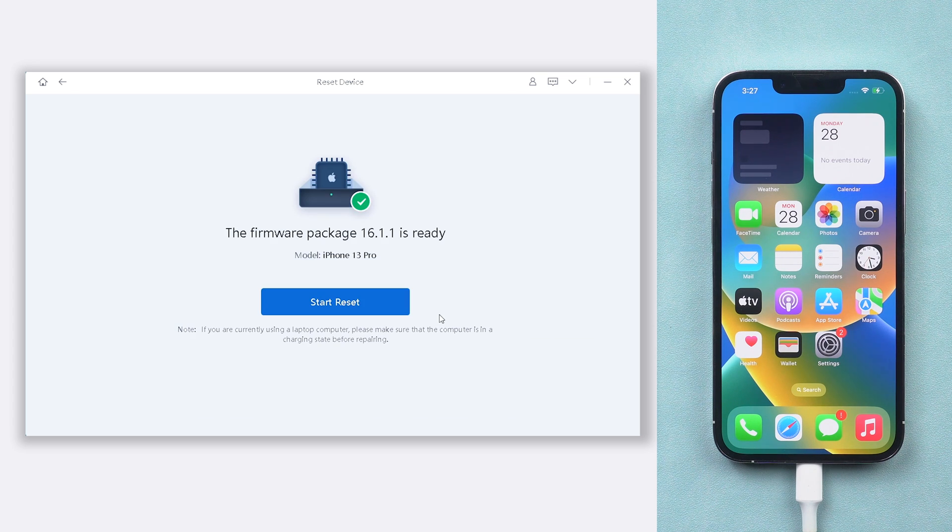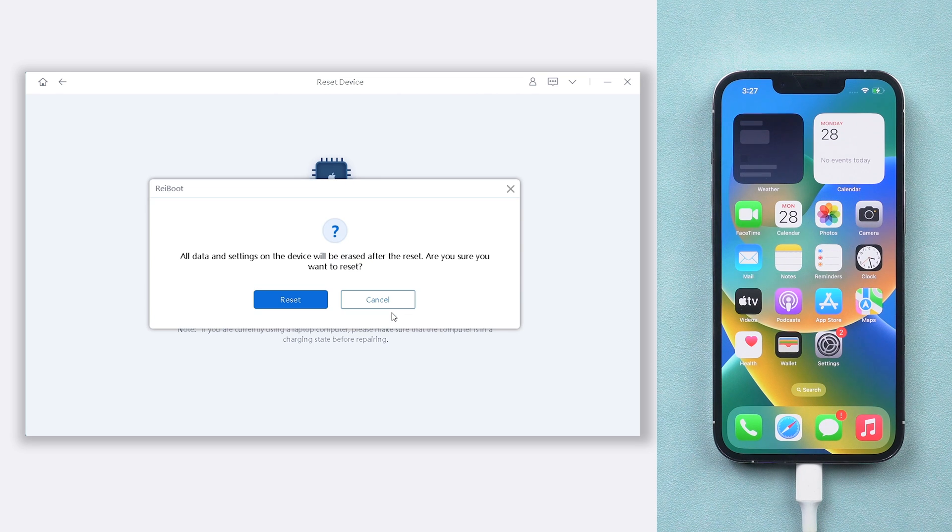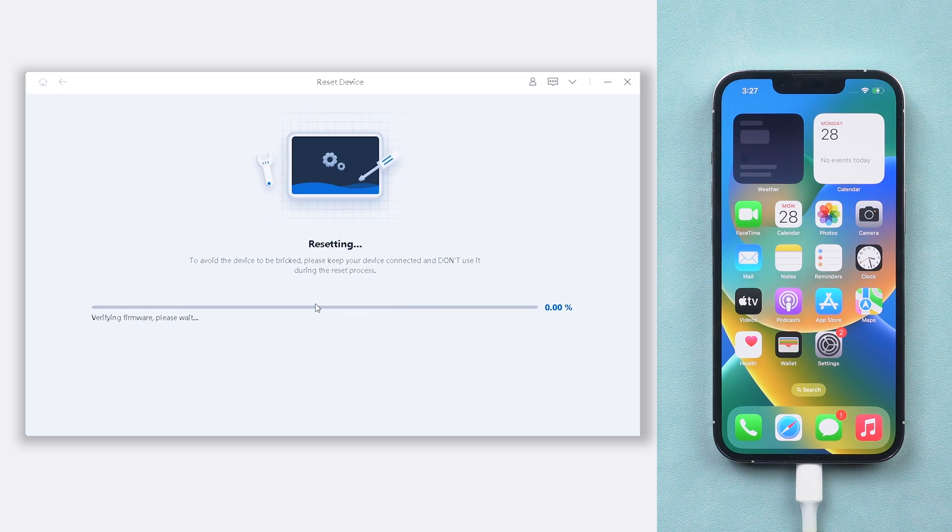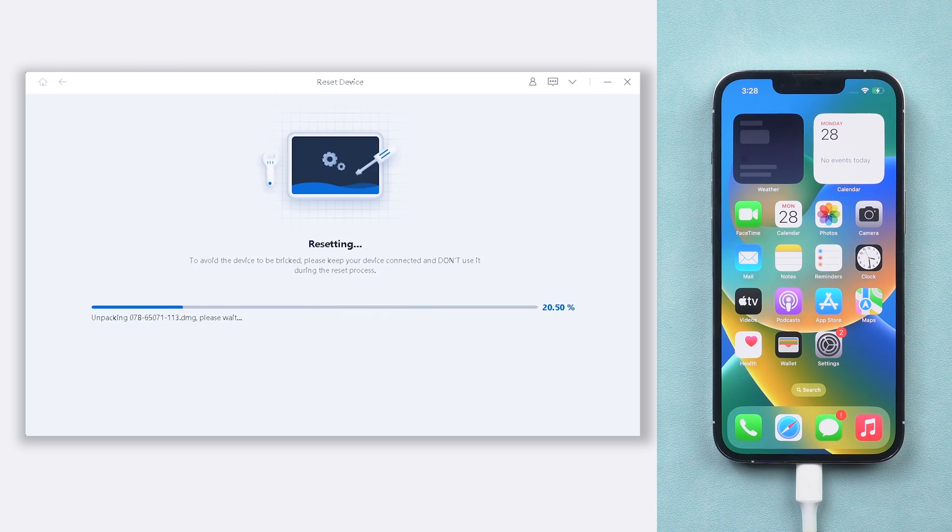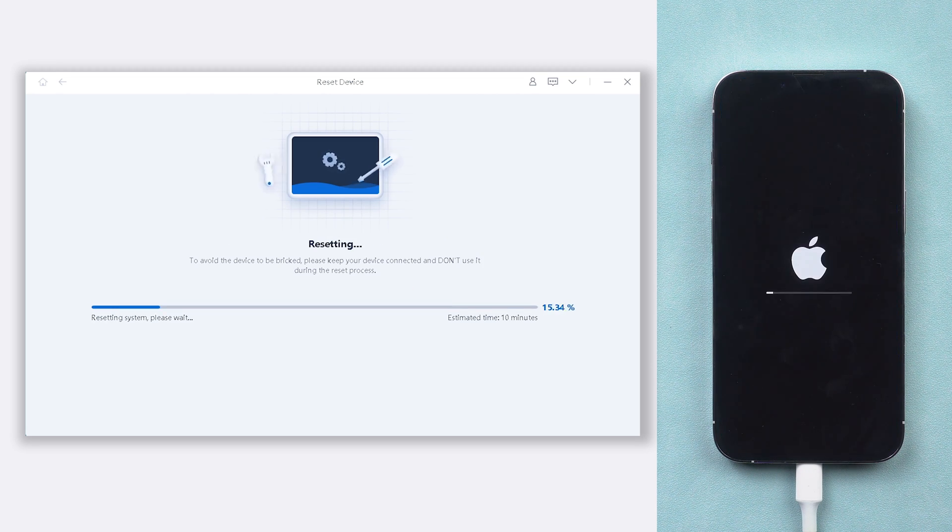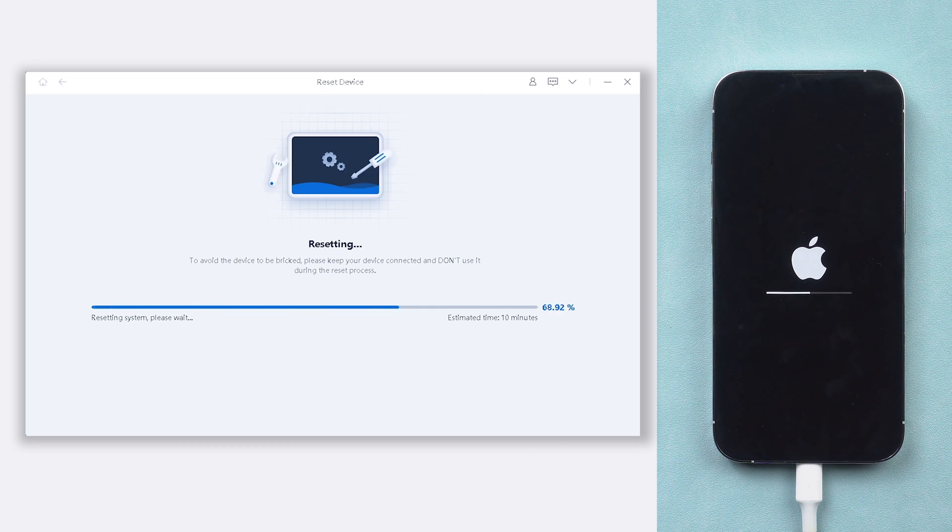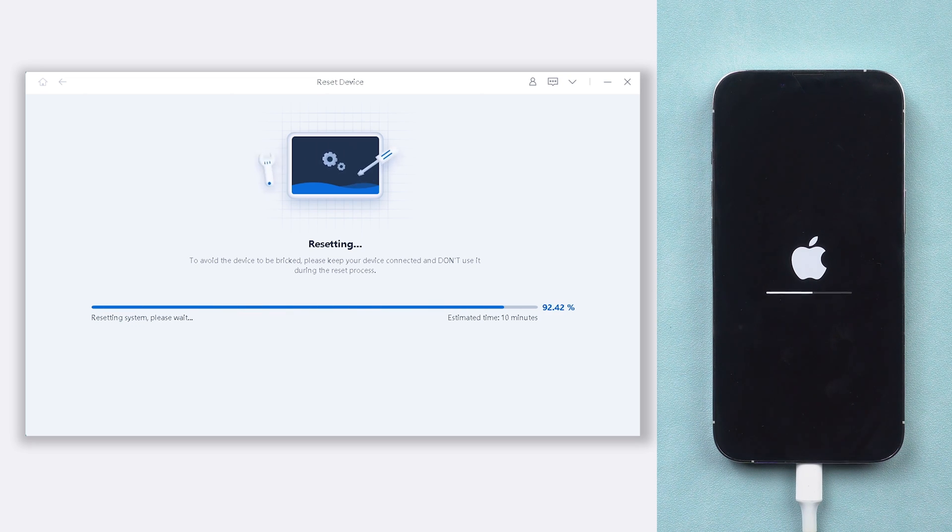Once the download is finished, click the start reset option. Reiboot will start to factory reset your iPhone 12. It will take a while. Relax and be patient, it will be done very soon.